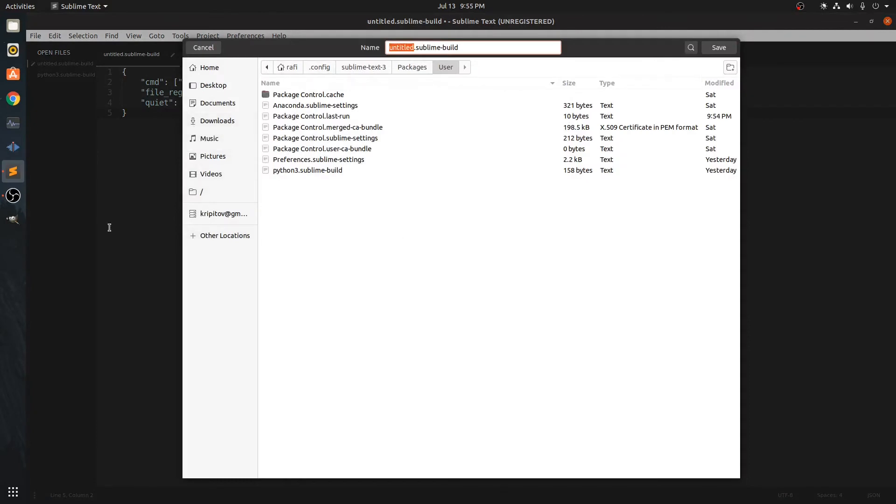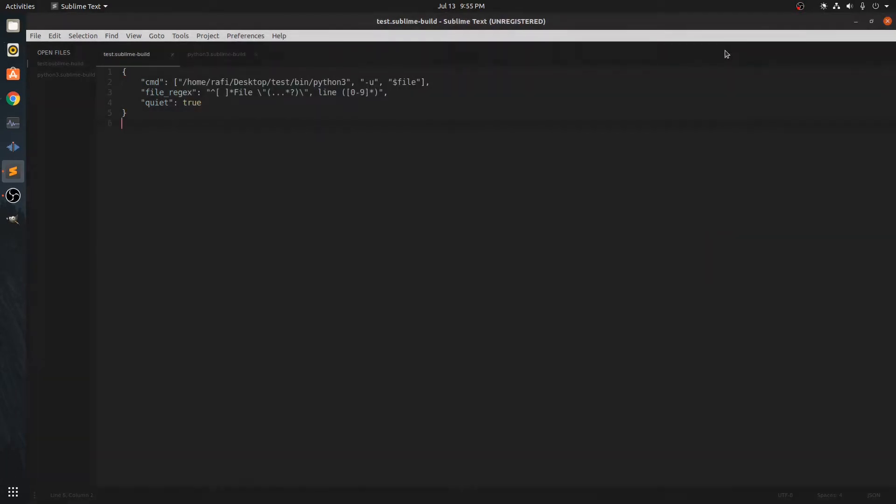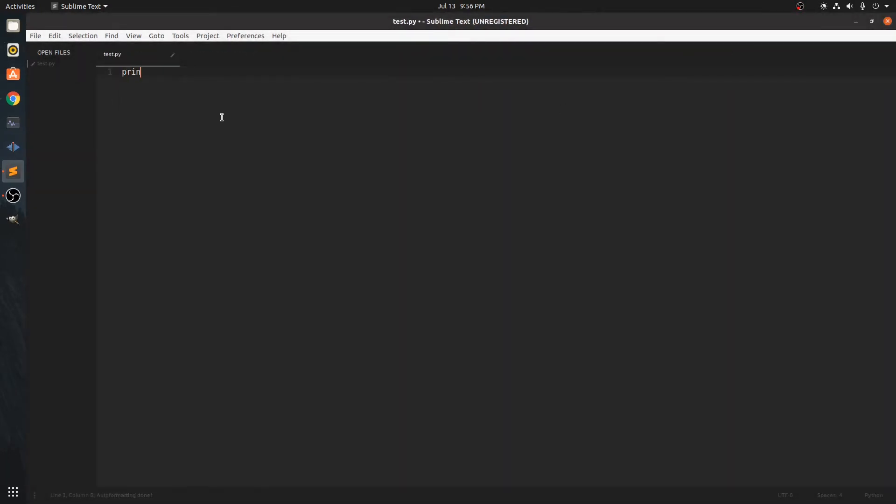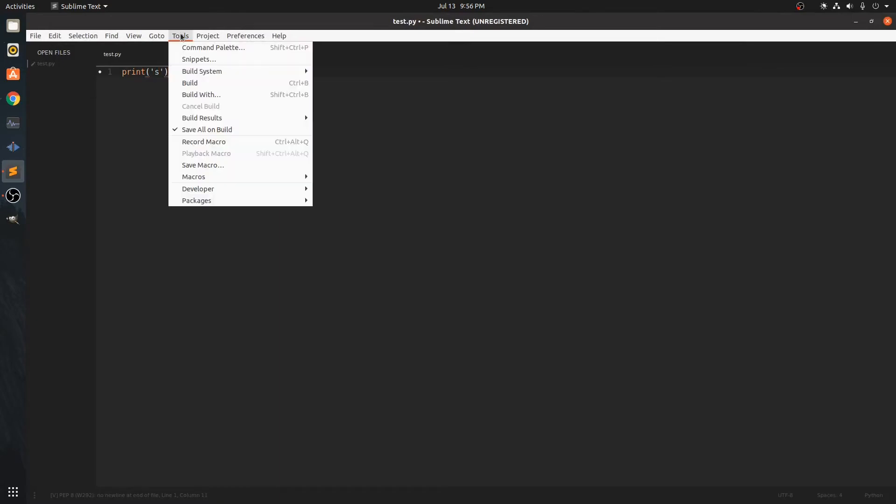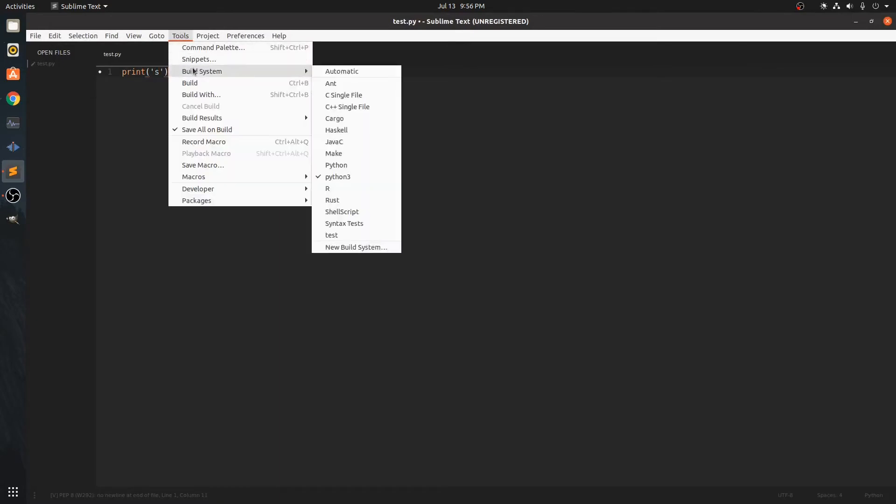So we are going to name it test and save it. And we are going to test it. We need to select the build system and test.